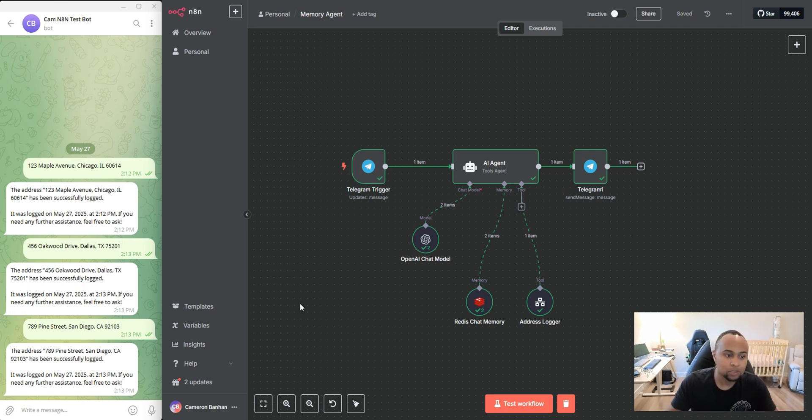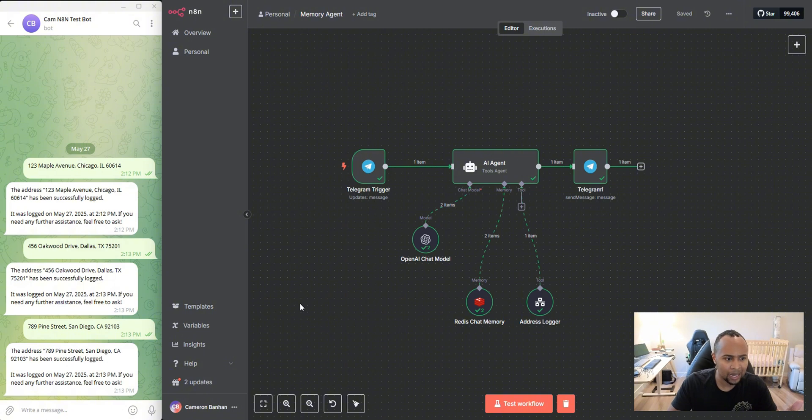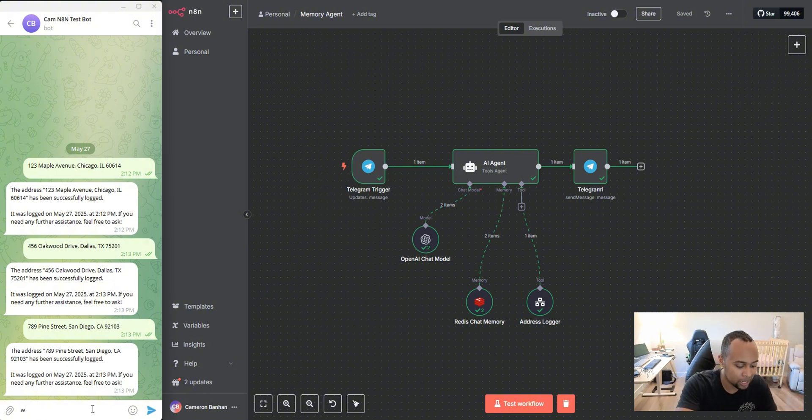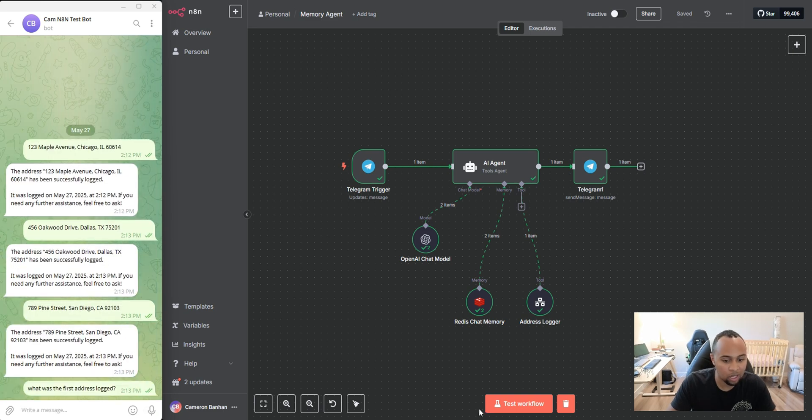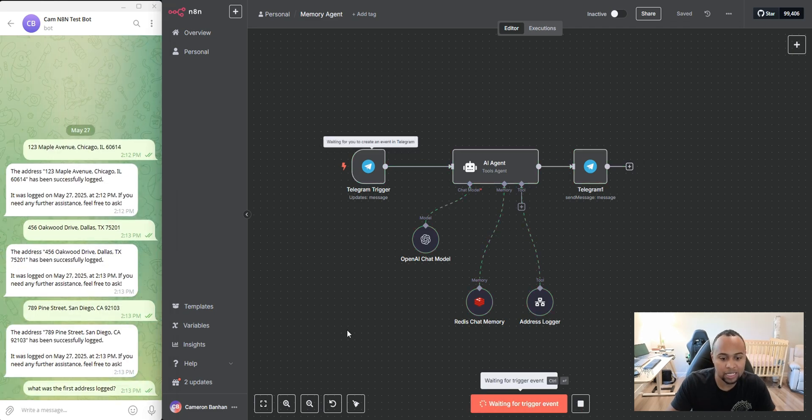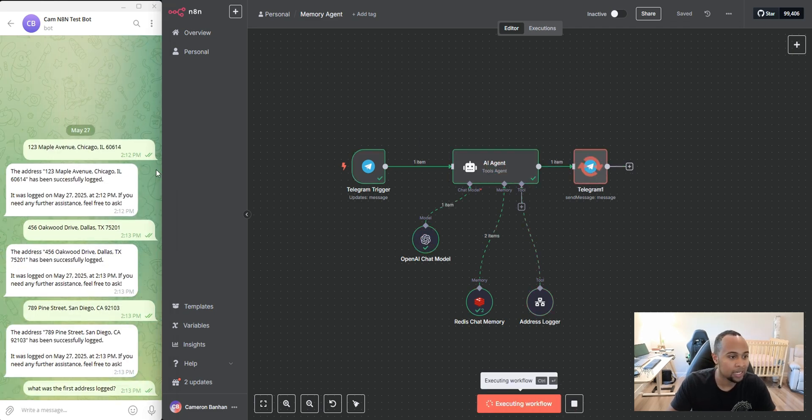So now what happens when we want to go ahead and ask the AI, hey, what was the first address that we input? So I'm going to say, what was the first address logged? I'm going to send it, hit test workflow.